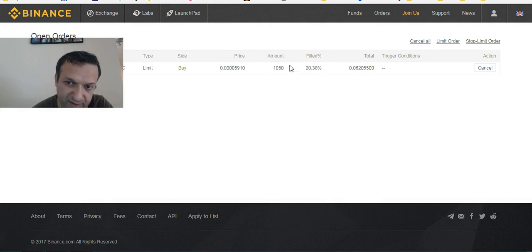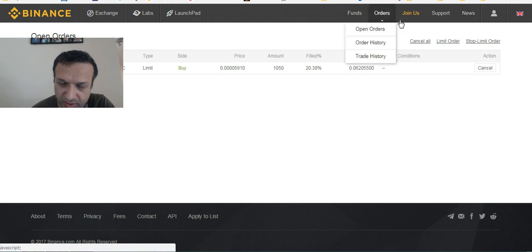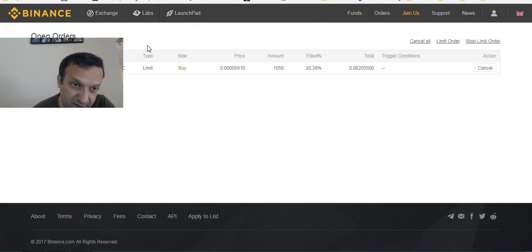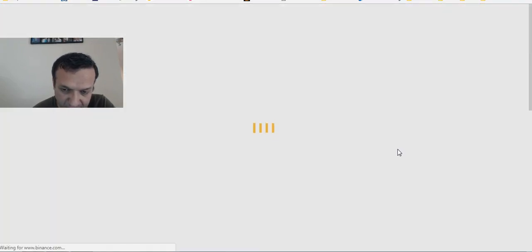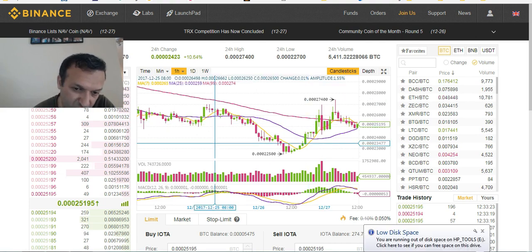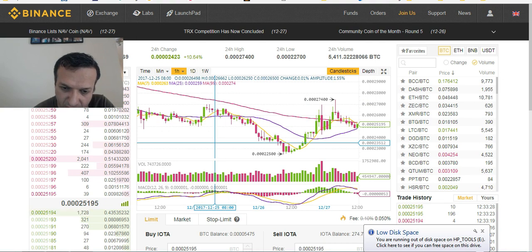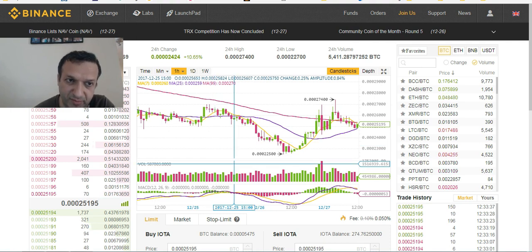As you can see, the order is filling little by little. That's pretty much how you buy coins on Binance. If you have questions, drop a comment, like the video, and subscribe to my channel. If you're looking for ways to increase your Bitcoin or buy other altcoins, contact me and I'll explain how to diversify. Thank you, bye!